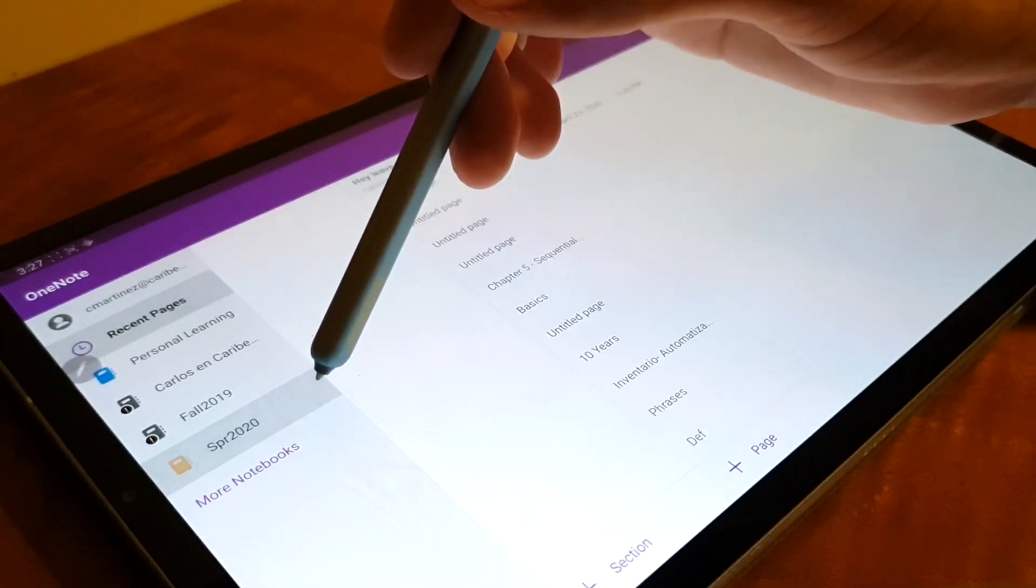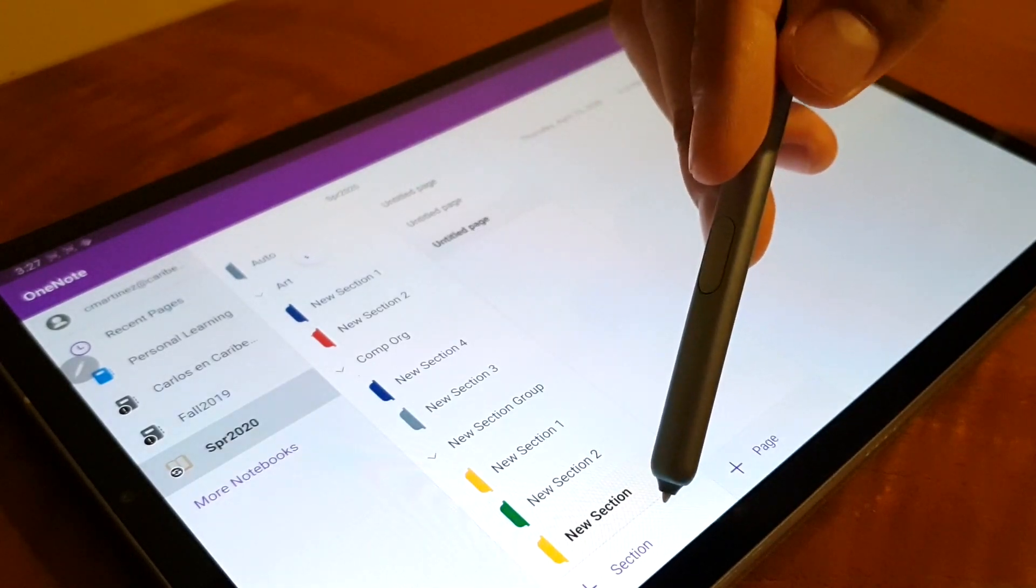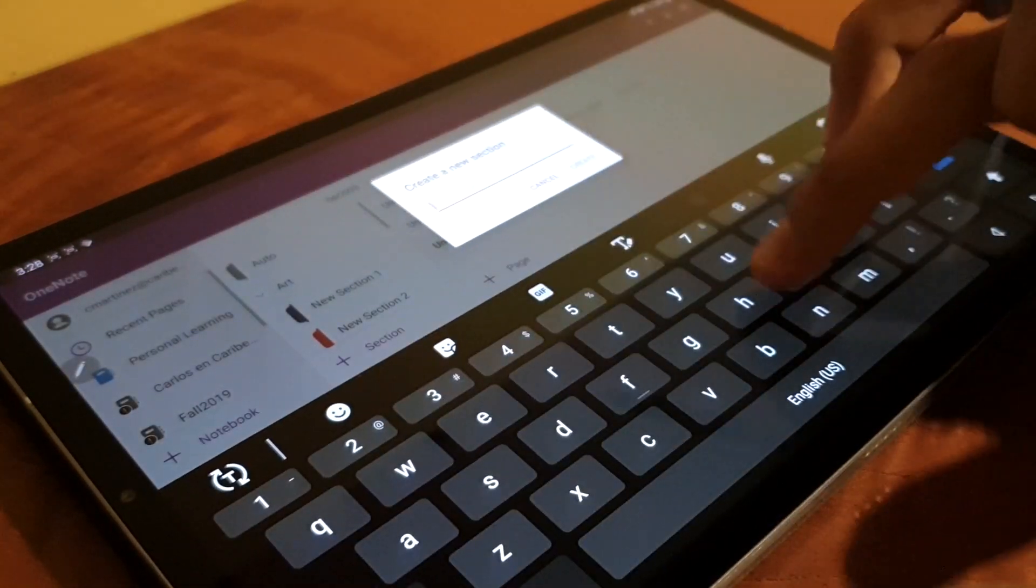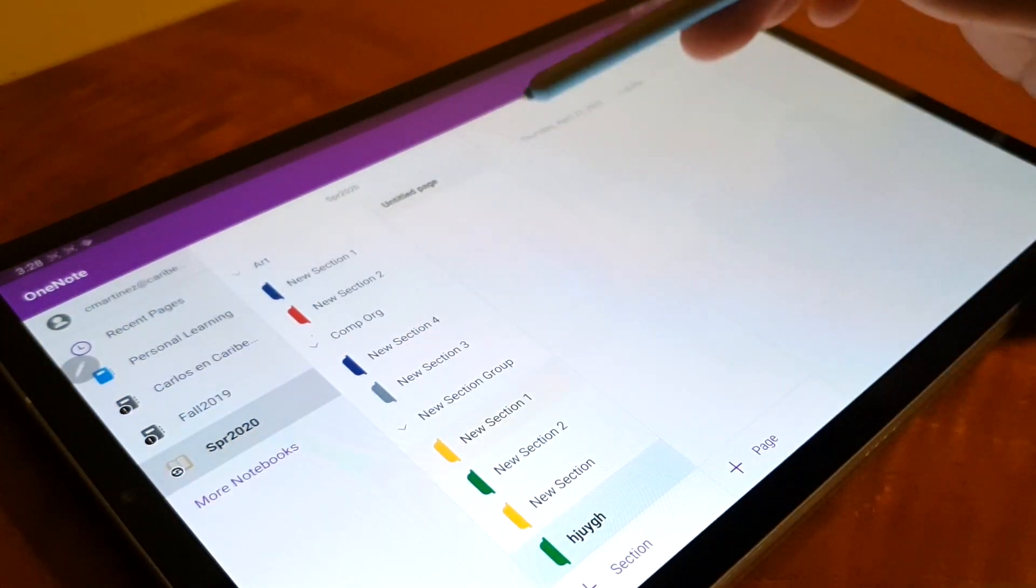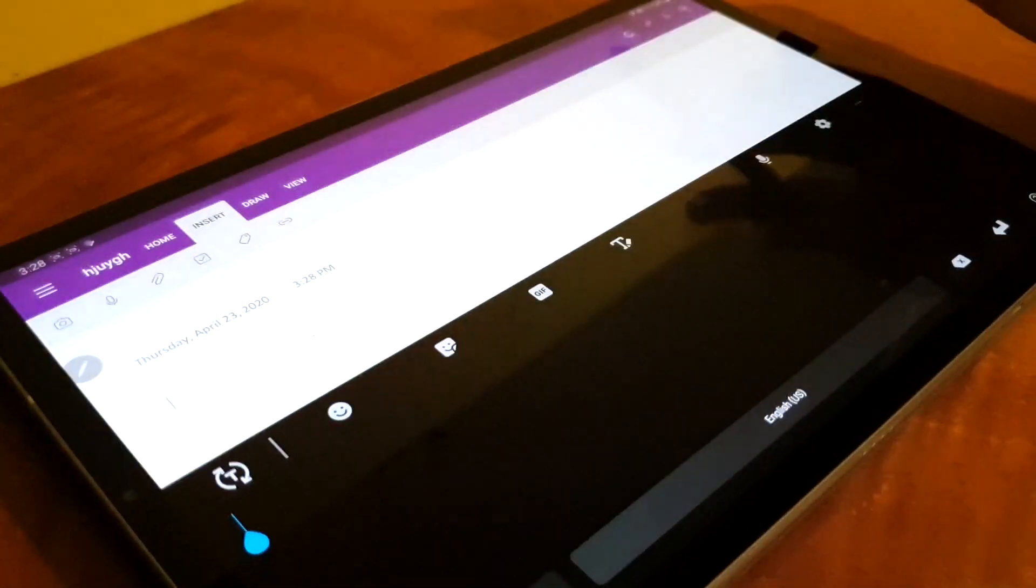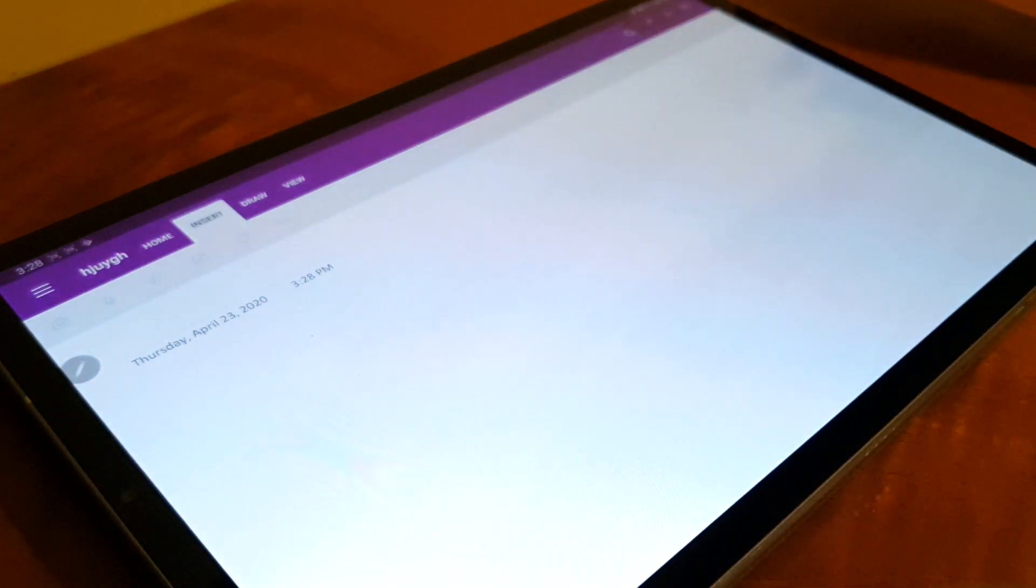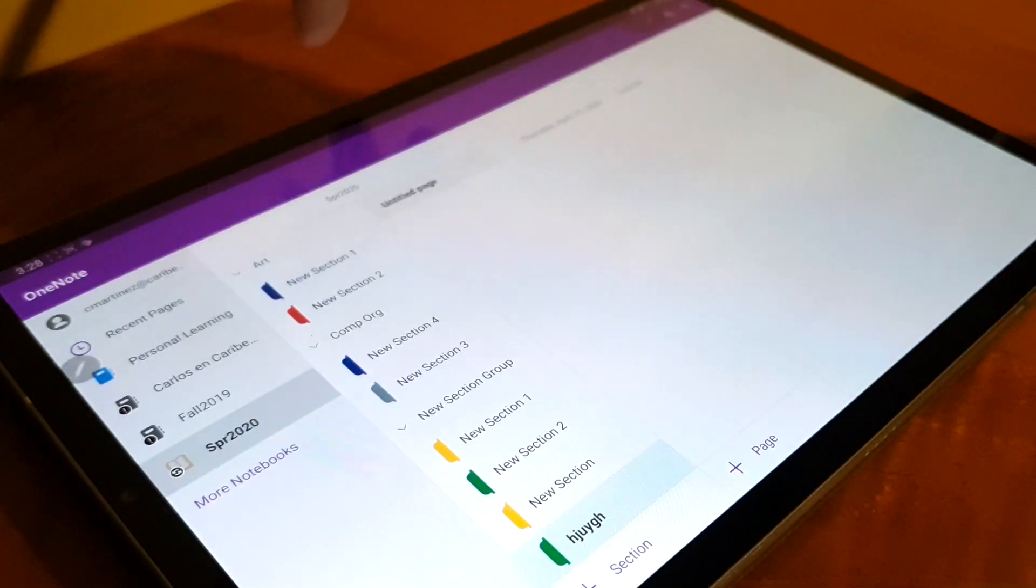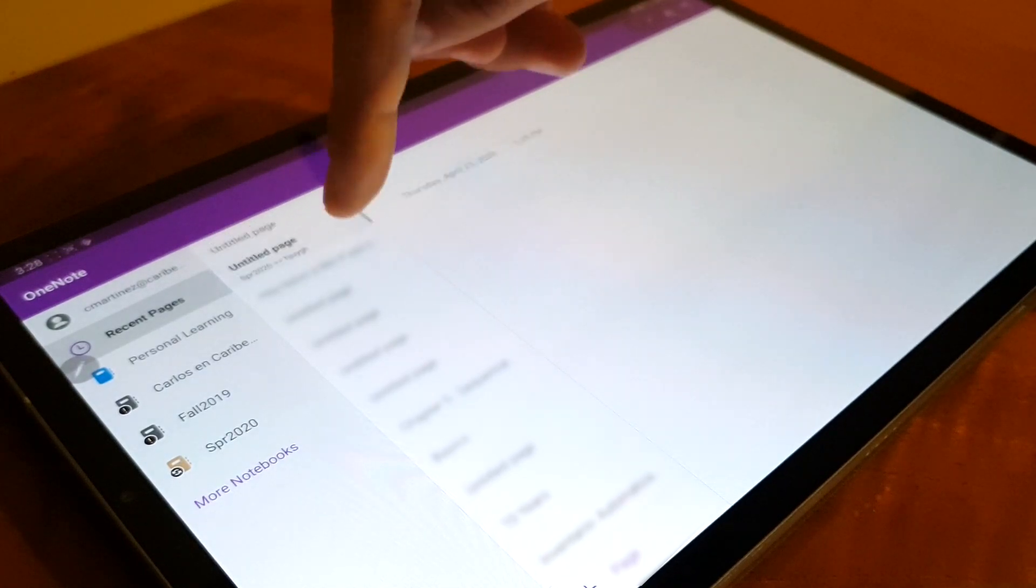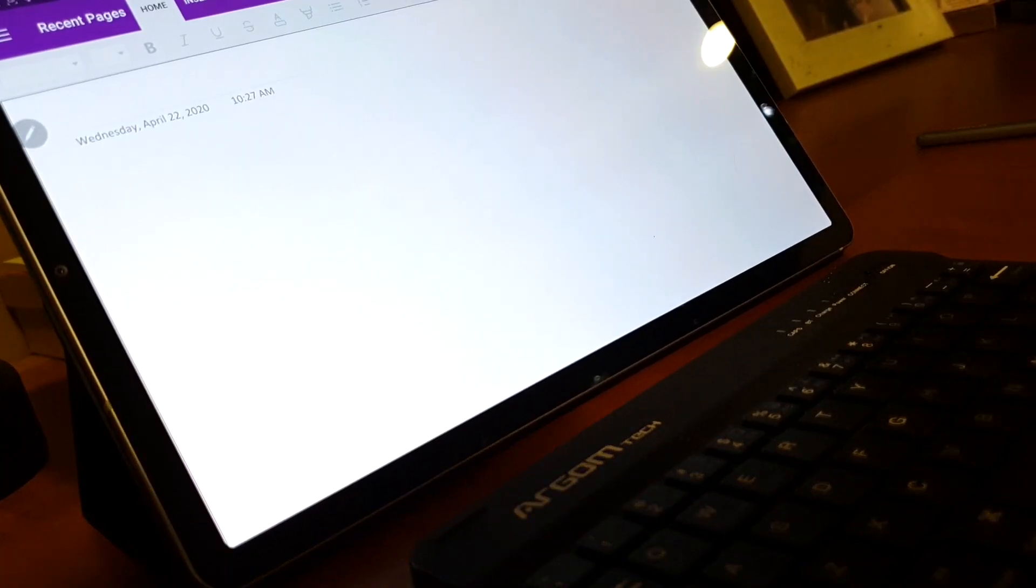In here, you can only create the basics. Notebooks, sections, and pages. There's no way that you can group your sections or create sub-pages. But hey, it isn't that bad. You can still create them on your tablet, and then group them and whatnot on your laptop. Okay, that's a good solution. So, let's move on.